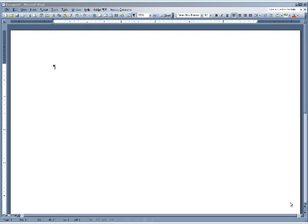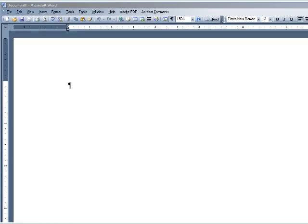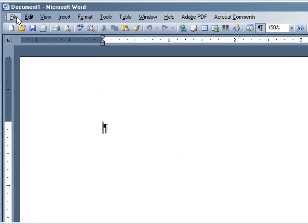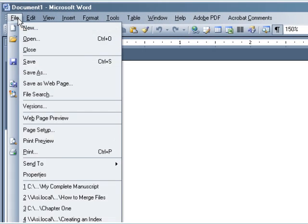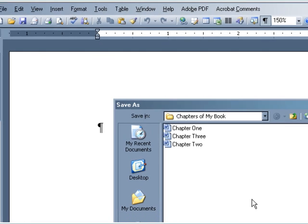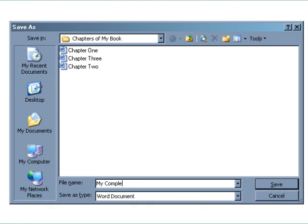If you'd like to merge the files yourself, here's how. Open a new blank document, and before you do anything with it, save it as a new file. I'm going to call my new file, My Complete Manuscript.